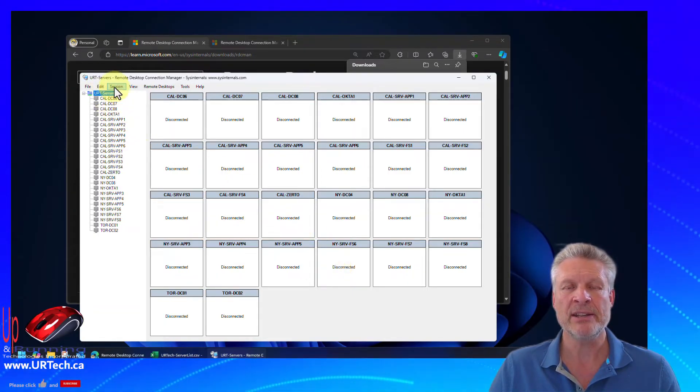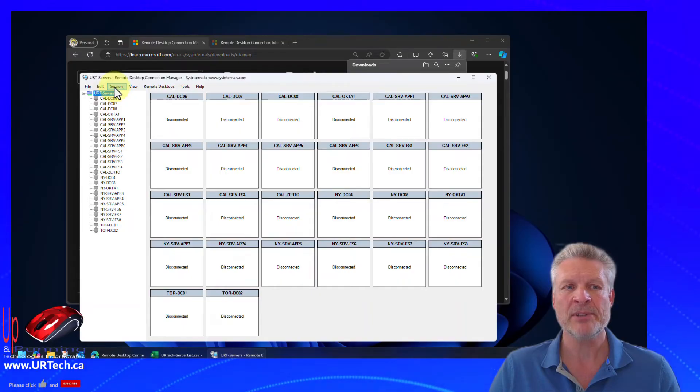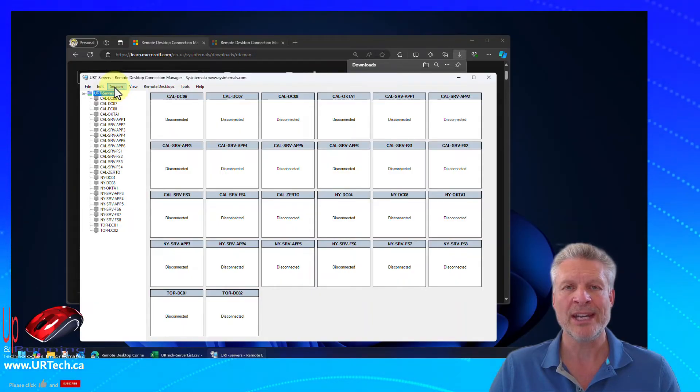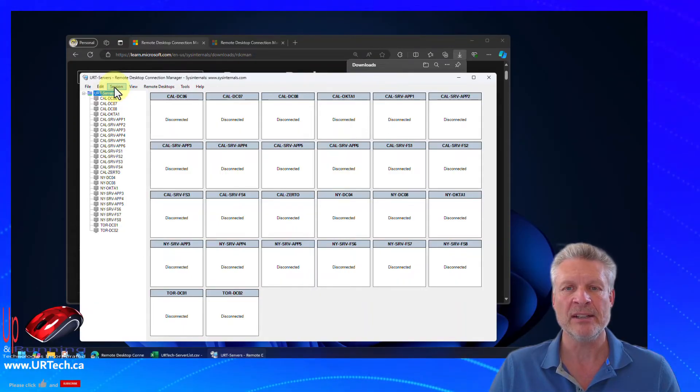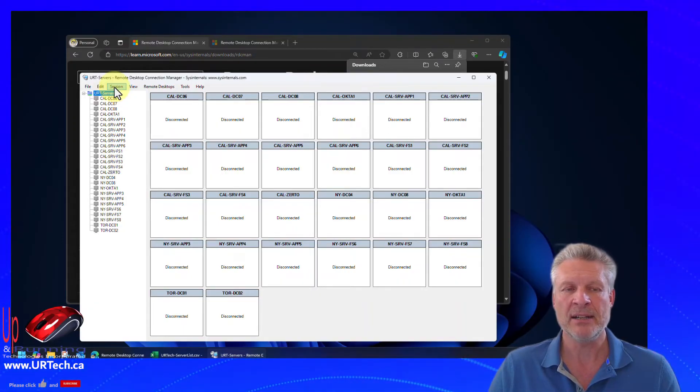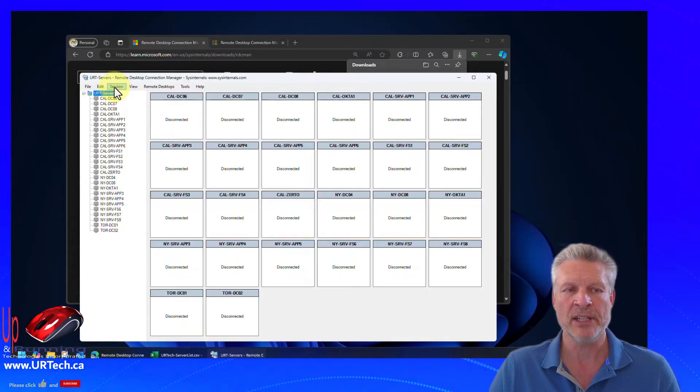When I say it's the incorrect format, it was looking for a txt file. But again, we just used a CSV. It works fine.